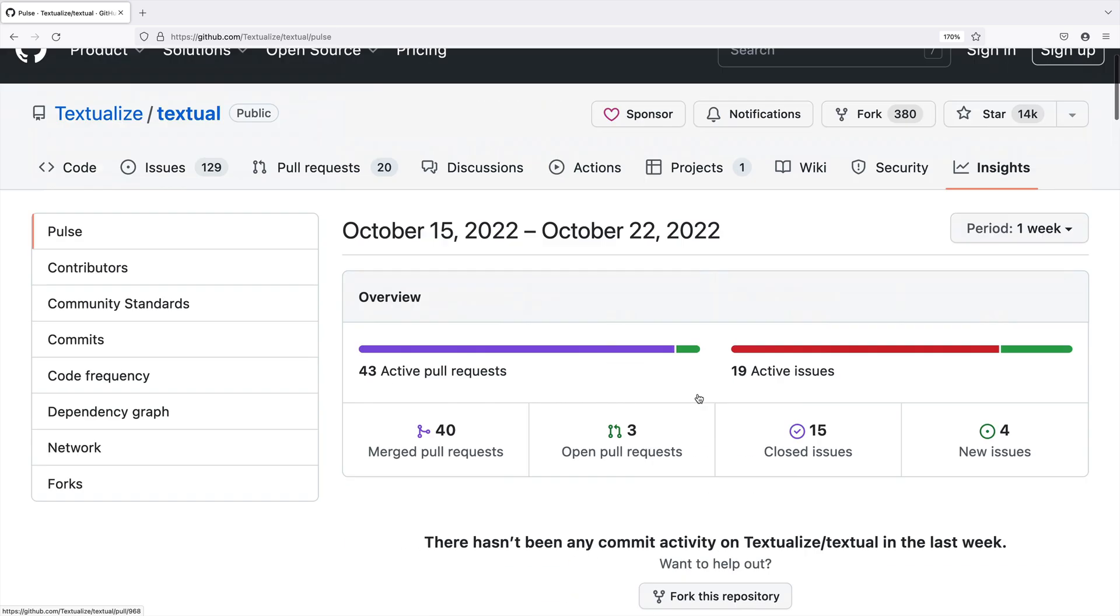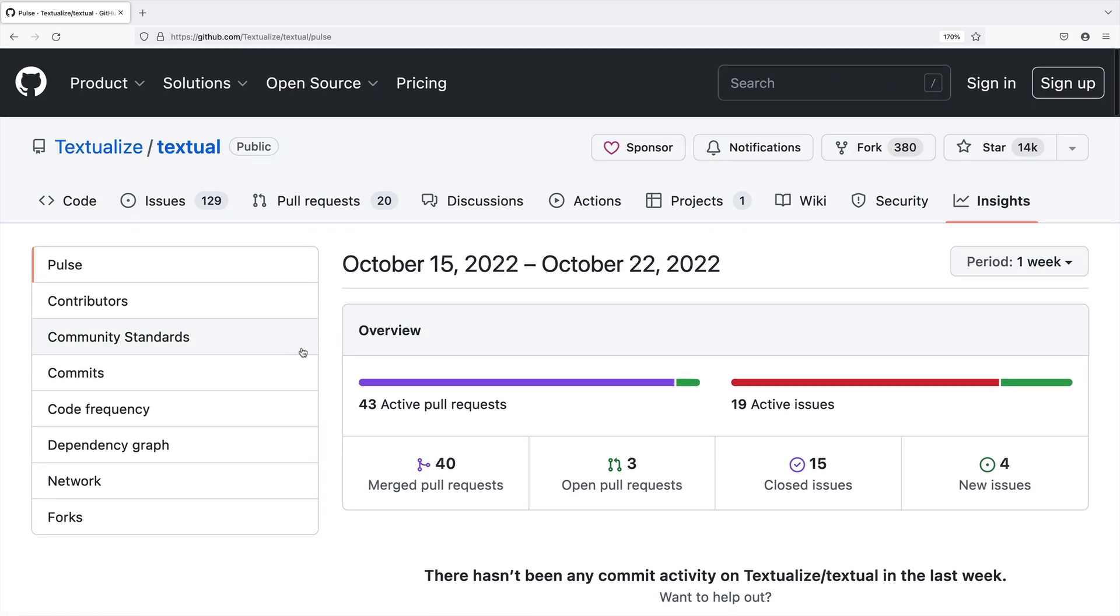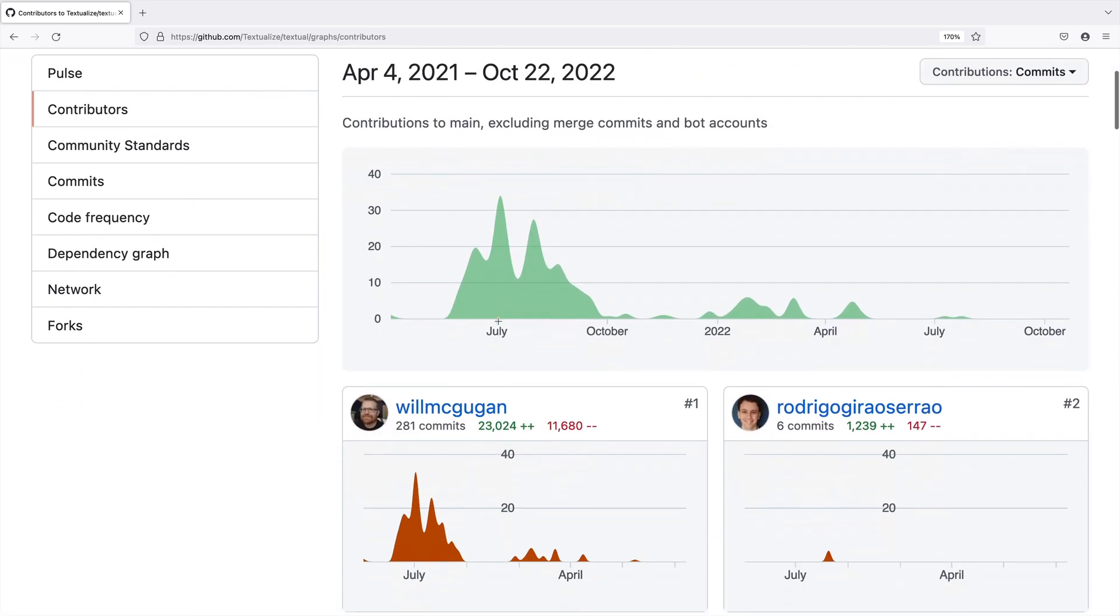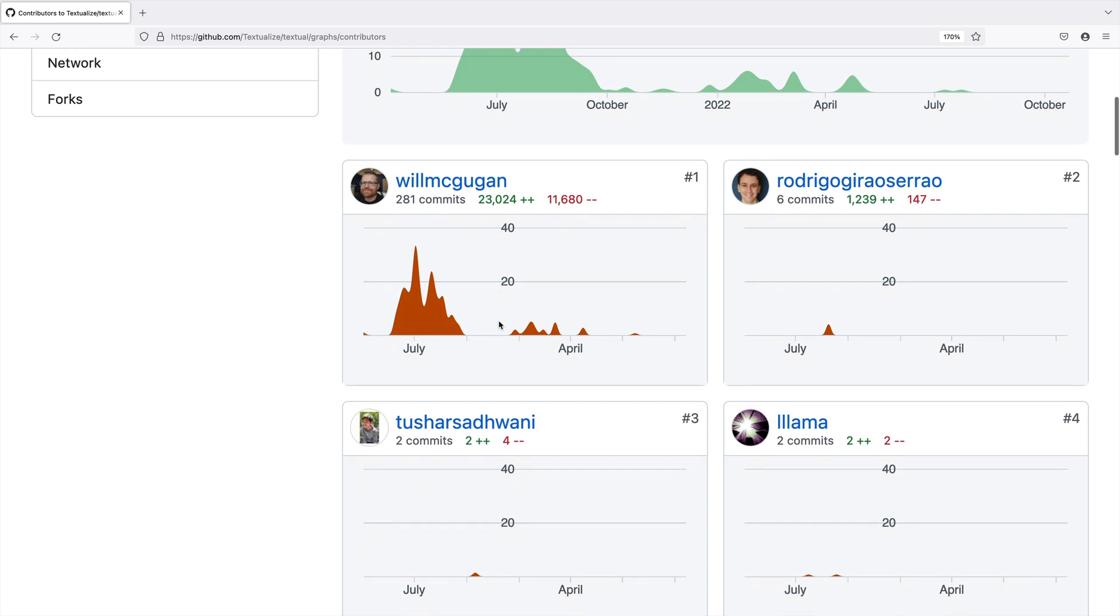Pretty active. But, for contributors, let's just say Will is doing most of the coding. Remember, it inherits from Rich, which brings in a big scorecard itself.